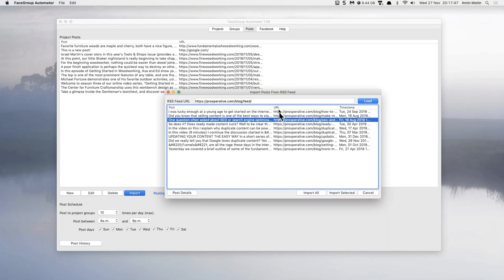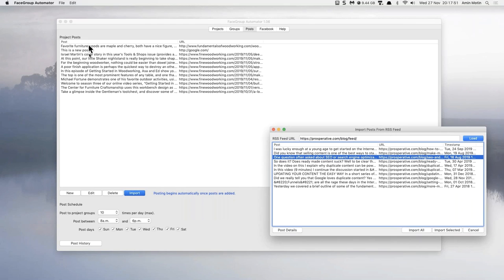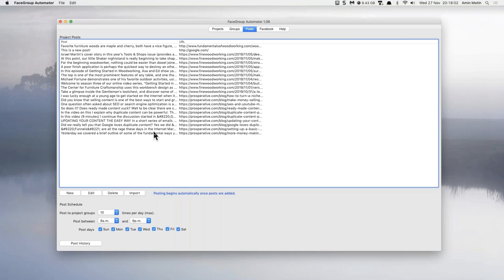Boom. It's done. Those posts are now going to go out to Facebook on the schedule I've decided, without me doing anything else. Let that sink in — all those blog posts are going to be posted for me to the groups I've set up, automatically. You have to keep the software running, but it will work on a timer and keep posting until it's done the entire queue. You may have multiple blogs — you can set up multiple projects, import all your blog posts in a couple of clicks, and leave them queued up.